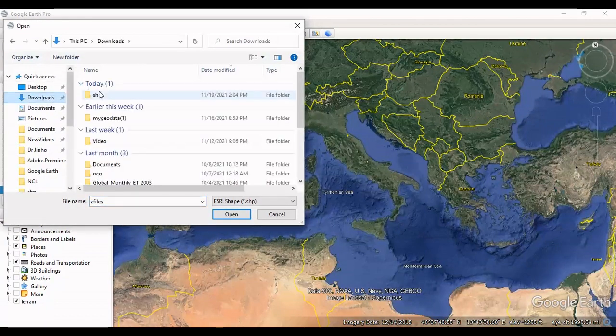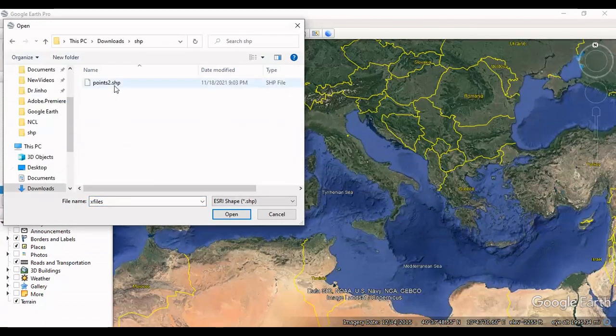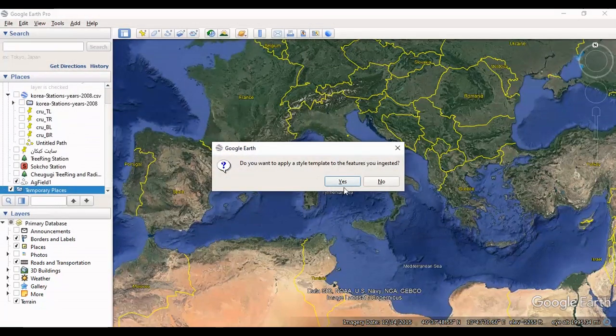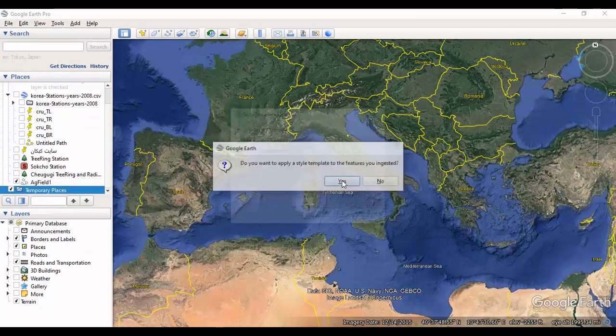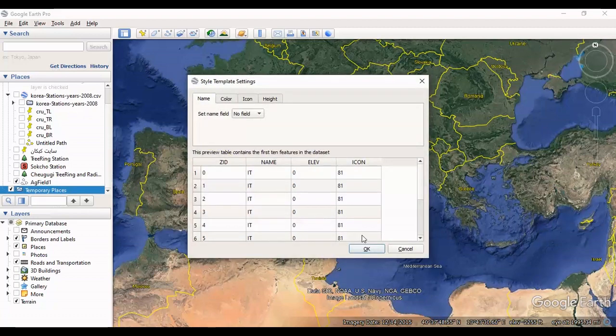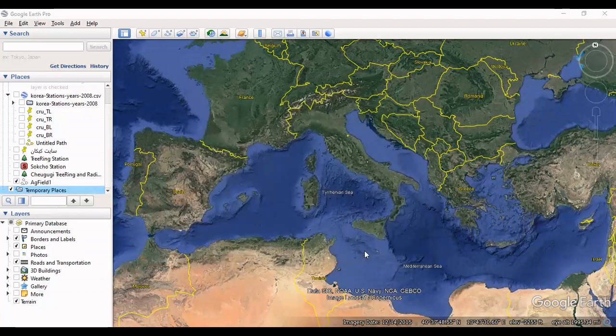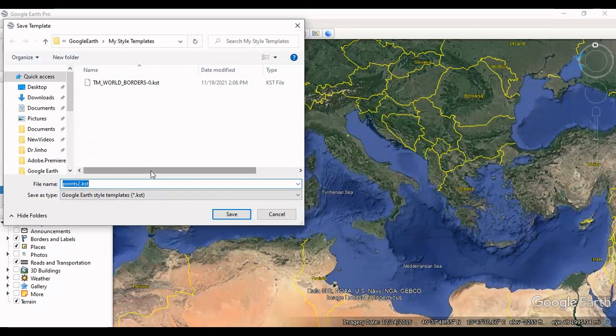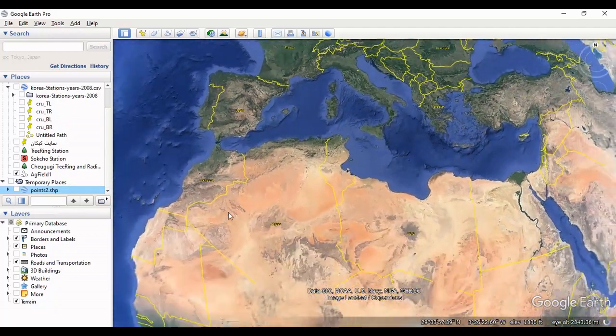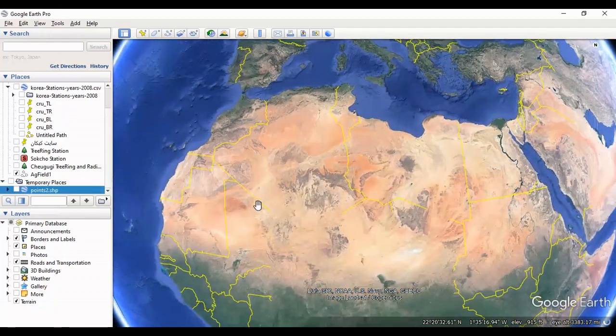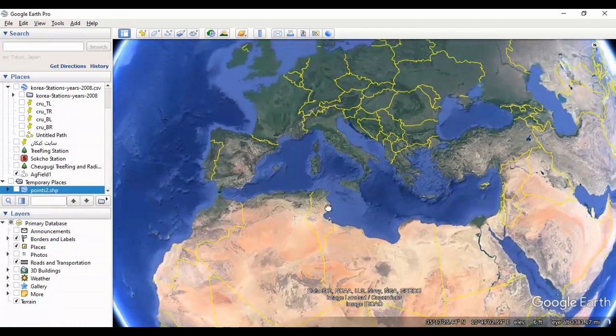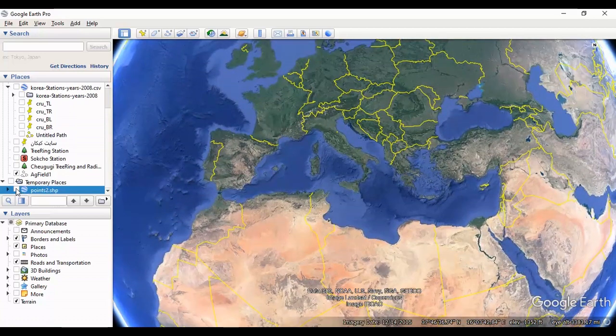This is my shapefile. Create new template, okay. And I save the template here. My shapefile is about Italy, I check it.